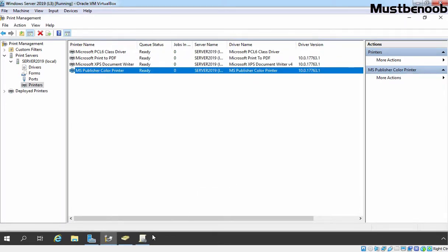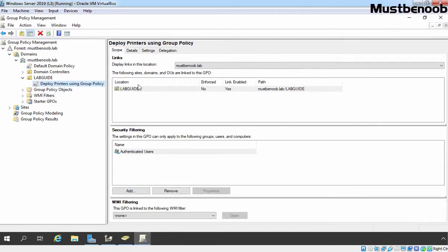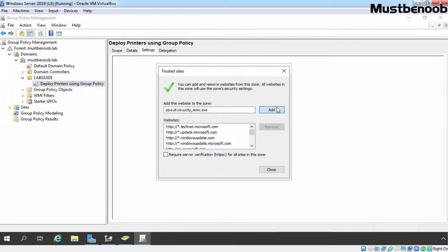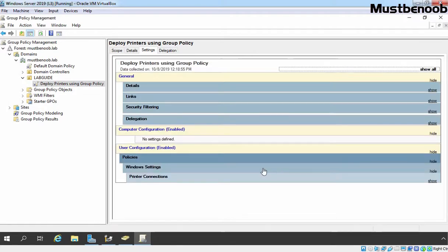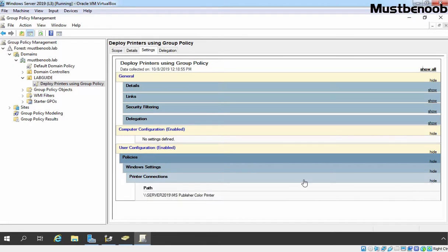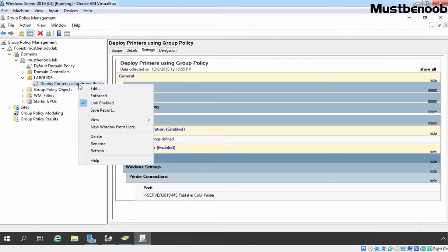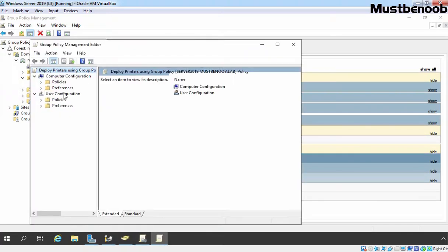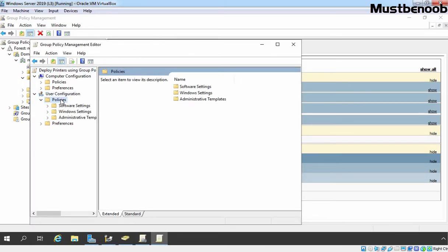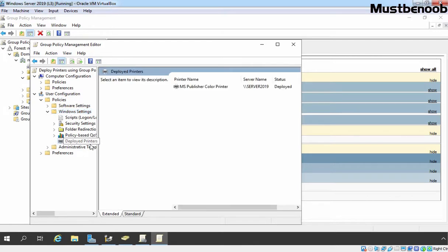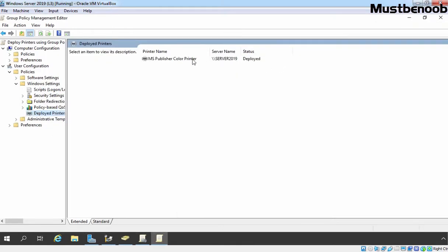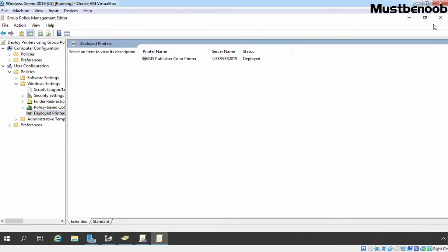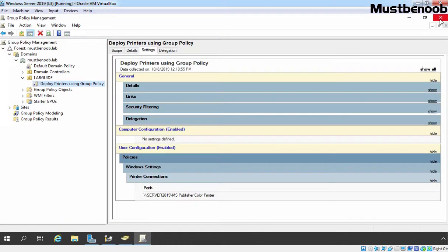Let's go back to our Group Policy Management Console and let's click on Settings. Click on Show. Under User Configuration, as you can see we have one policy, Windows Settings. And under Windows Settings, we have printer connection settings. Let's click on Show button. And here we can see that path is there, Server 2019 Slash MS Publisher Color Printer. If you want to manually modify that policy, you can edit this GPO. Under User Configuration, expand Policies, Windows Settings and Deployed Printers. Here you can see our printer is there. So if you want to remove in future, you need to select this, right click and select Remove. Let's close this console.